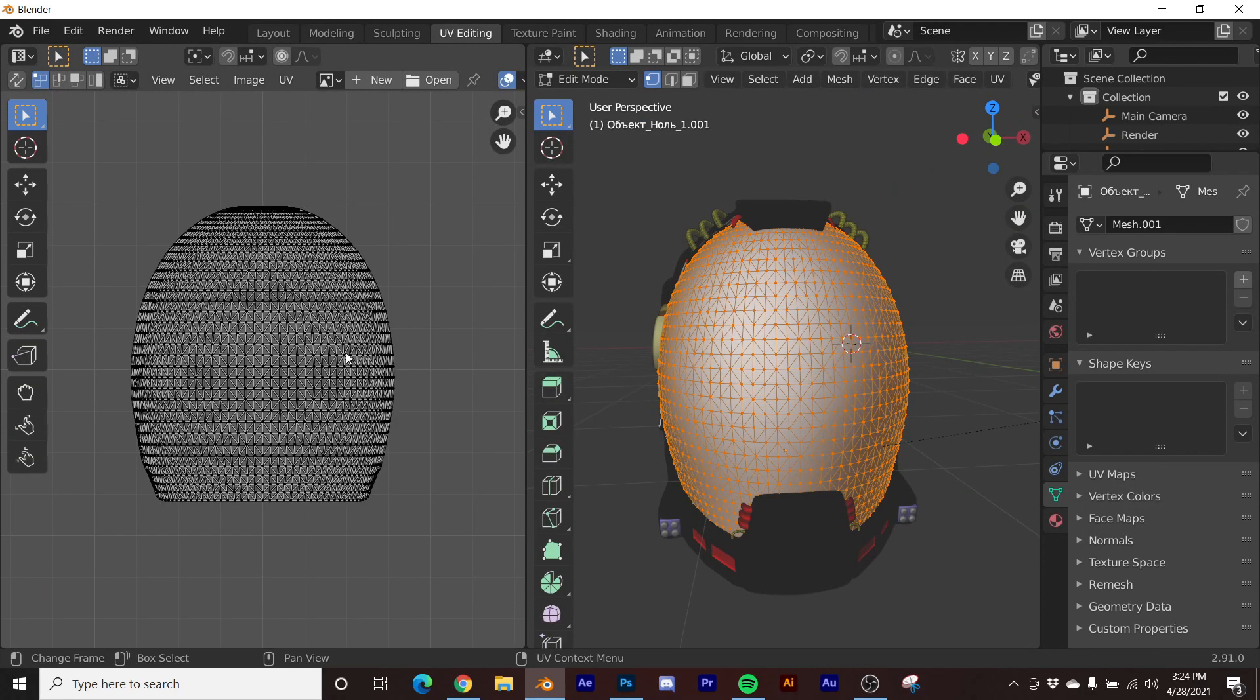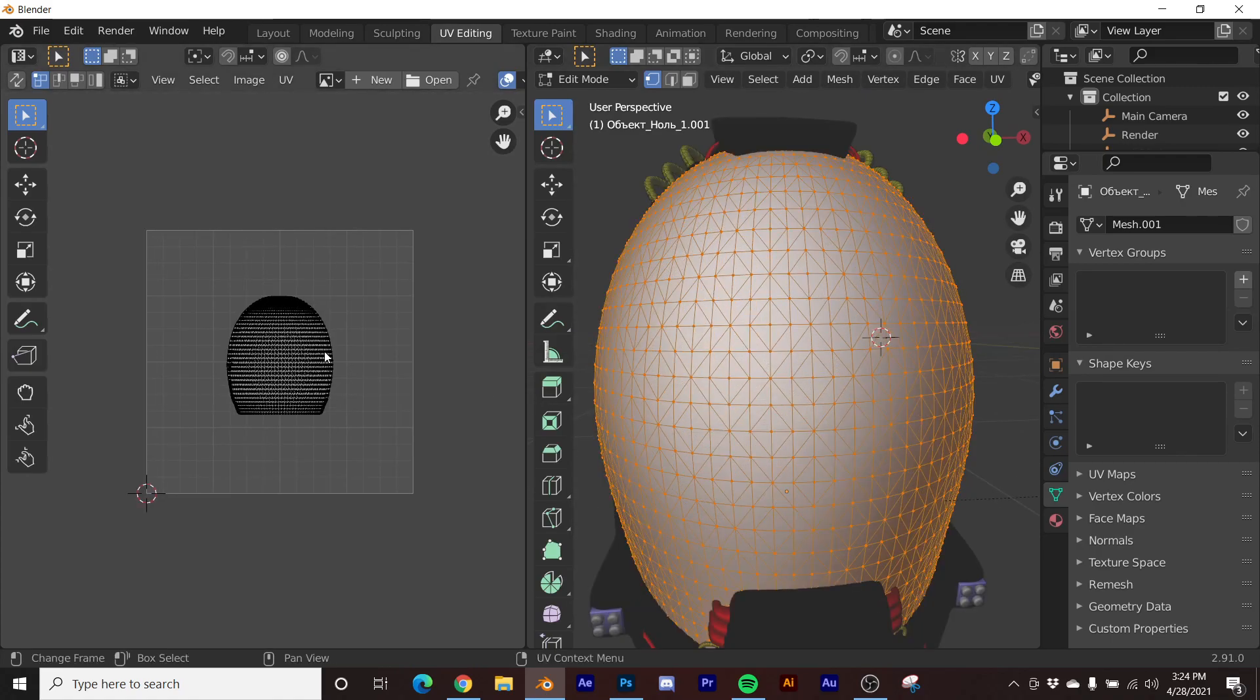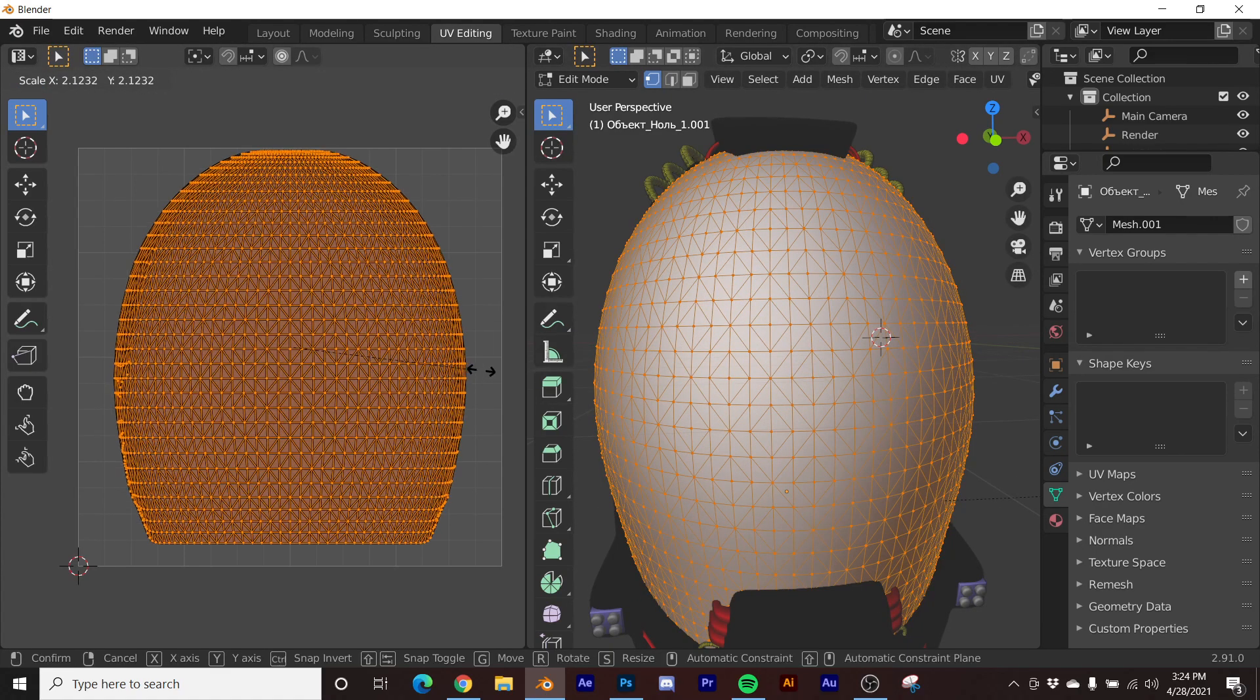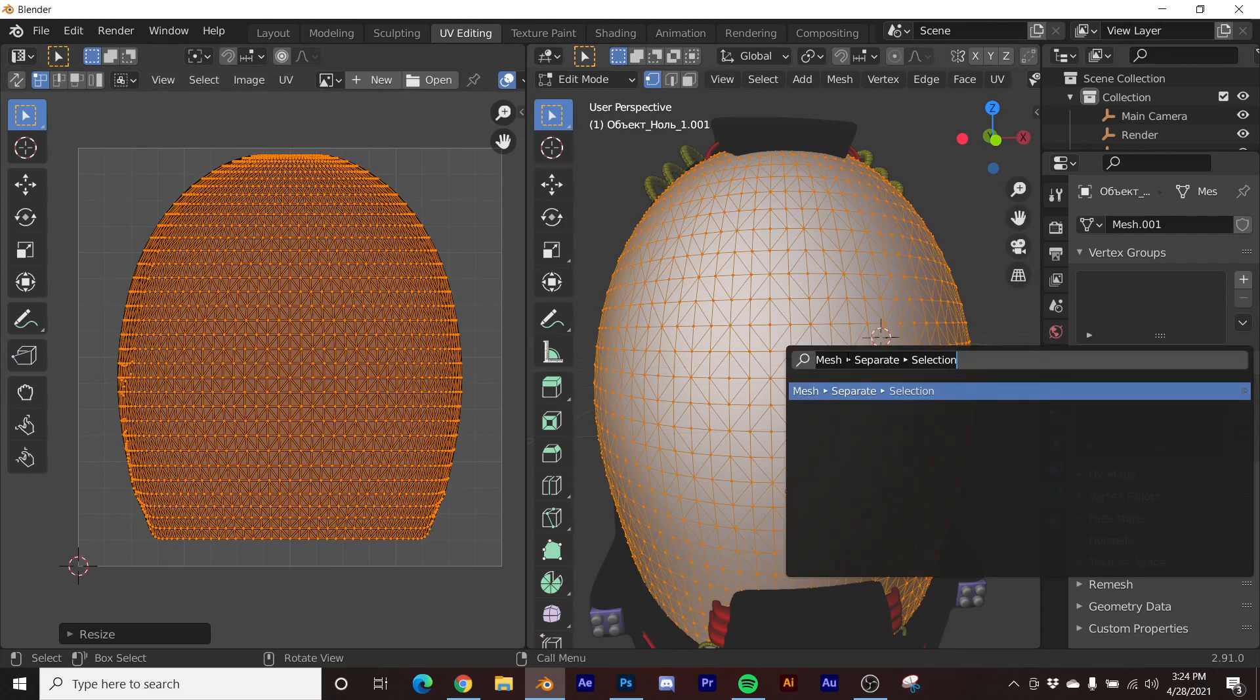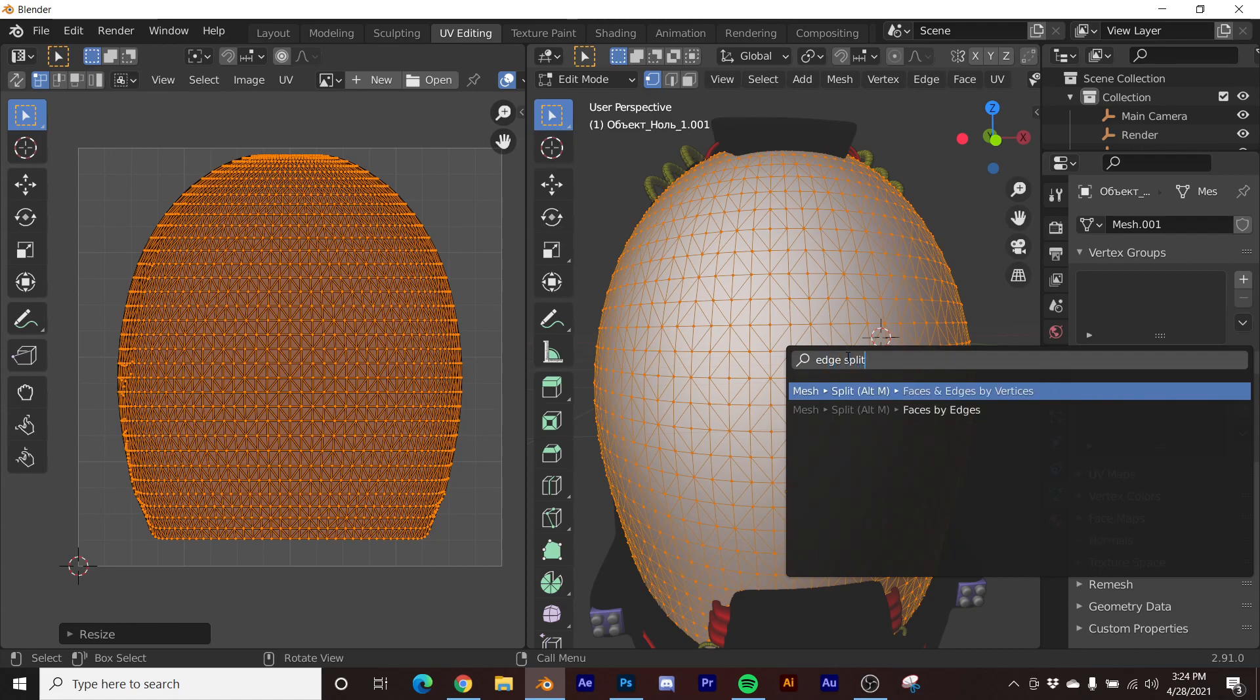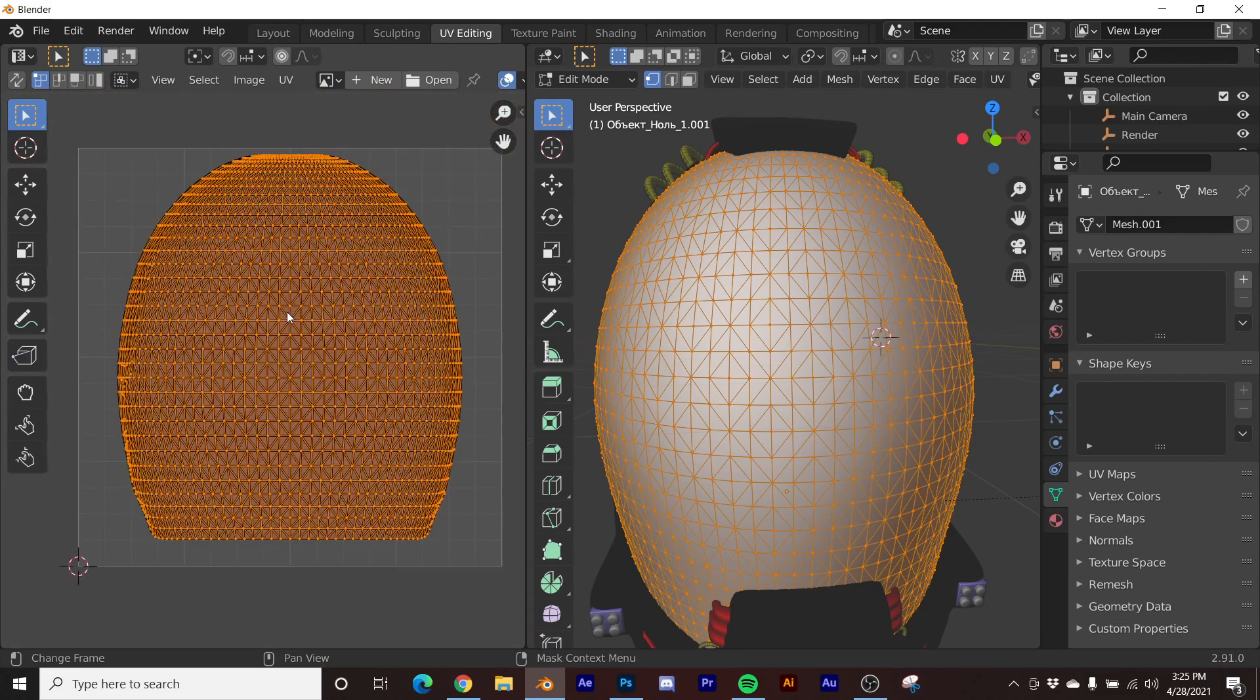So now we have this pretty messy, very quickly unwrapped UV. We'll go to UV editing and there is our mask, but it doesn't really matter too much. It doesn't have to be perfectly unwrapped. So what I'm going to do is I'm going to hit F3 and type in edge split, and I'm going to click edge split.